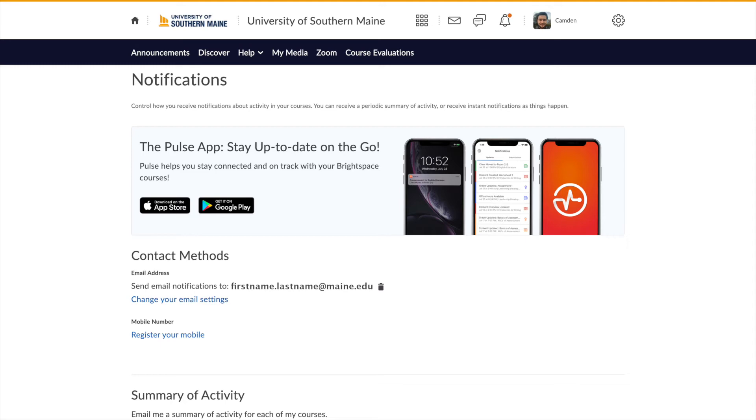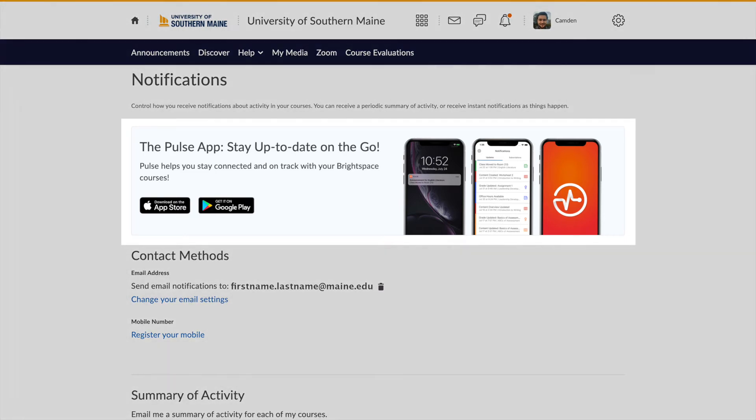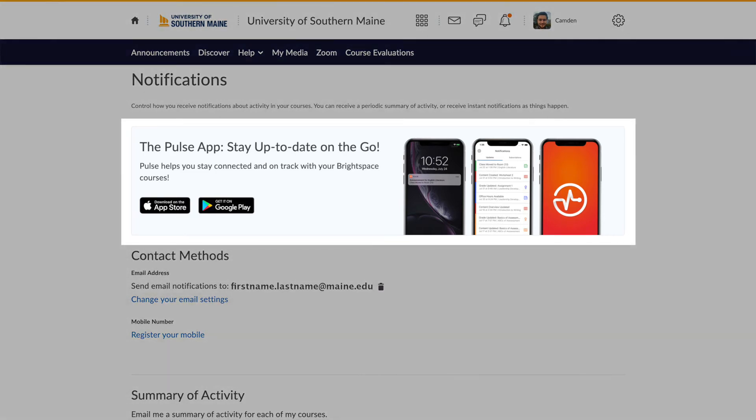You will first see a link to the Brightspace Pulse mobile app, a great way for helping you stay connected and on track with your Brightspace courses on your mobile device. The Pulse app can send you updates on your activity and provides easy access to your Brightspace courses.